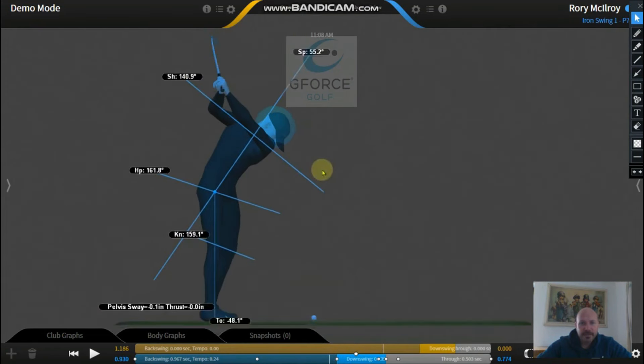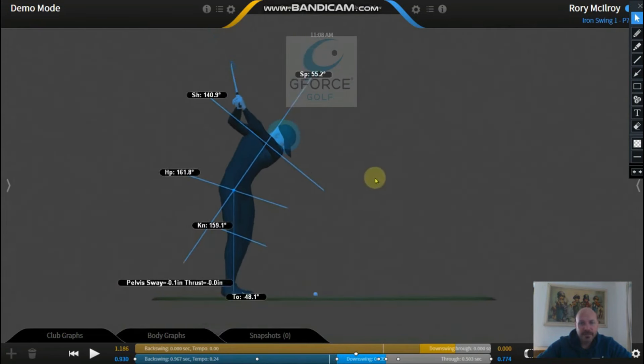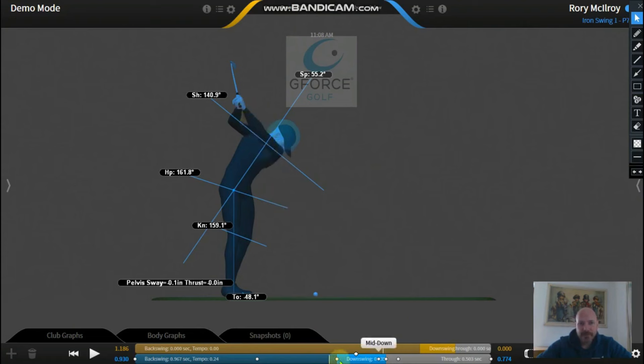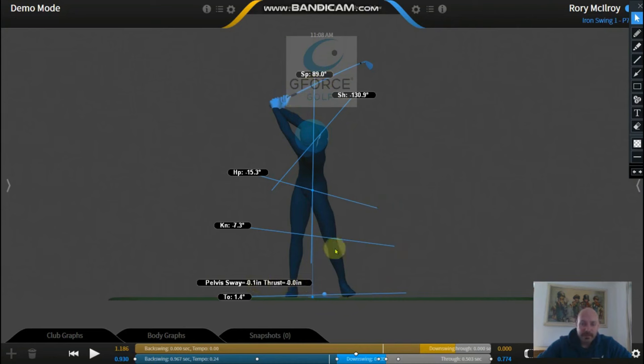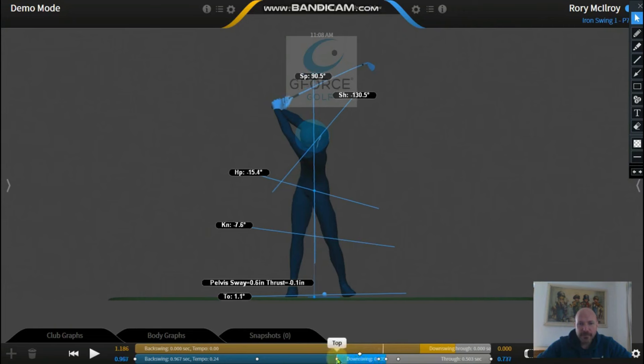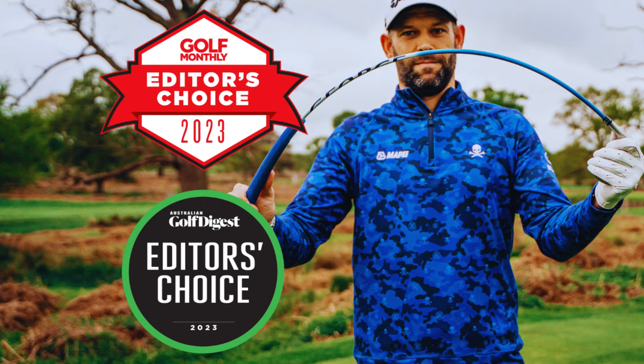Left arm parallel with the shoulders there. Right arm folded up. The wrists are hinged as well, as we've got this cocking angle between the left arm and the club shaft. Pelvis has shifted forward of where it originally started, so we're pretty much ready to come down into the transition.